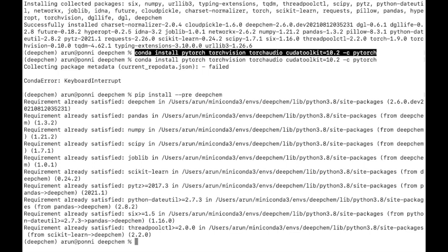This will help you in getting started with DeepChem. DeepChem is used for multiple scientific applications like molecular machine learning or applying deep learning to material sciences, and for other applications like bioinformatics, quantum chemistry and so on.